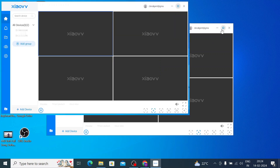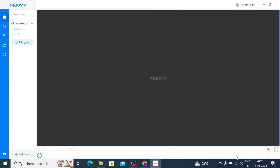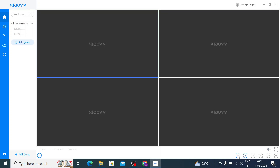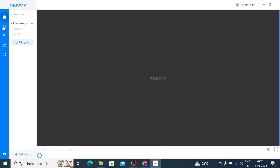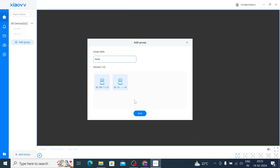Here is the interface of the software. You can check views of the camera — single camera view, four camera view, and more. You will find options like cloud, notification center, my files, cloud services, and many more. Click on 'Add Group', and you will see any previously added devices. Enter a group name, for example 'My Home', and click Save.